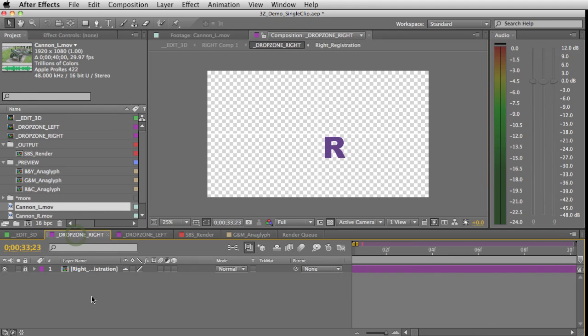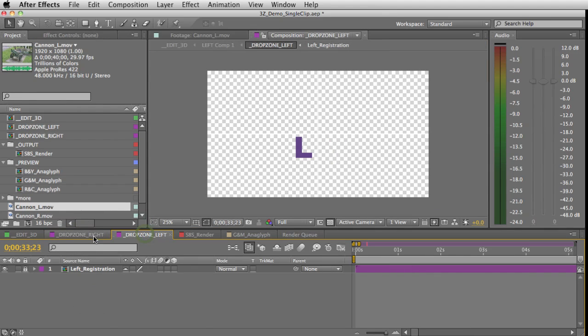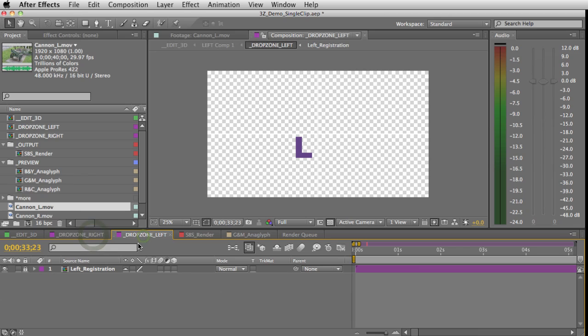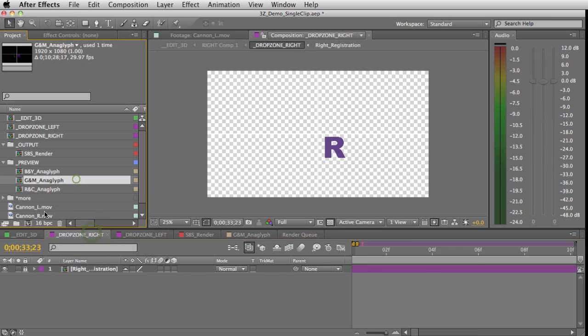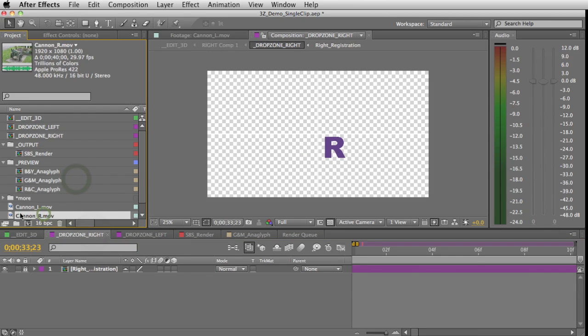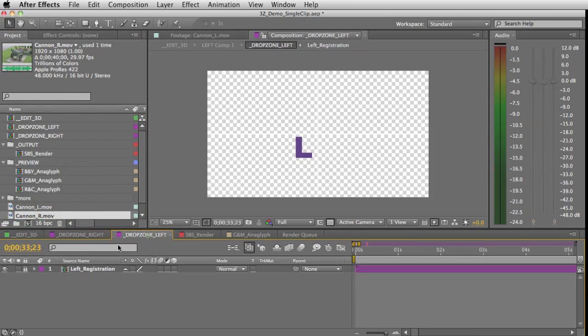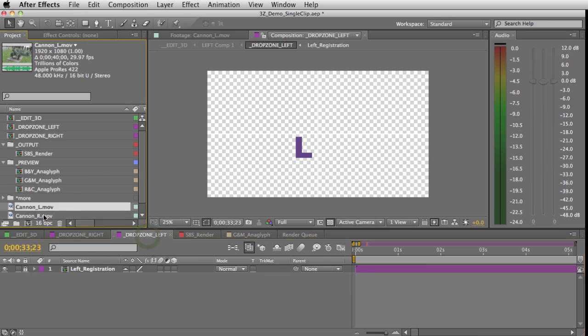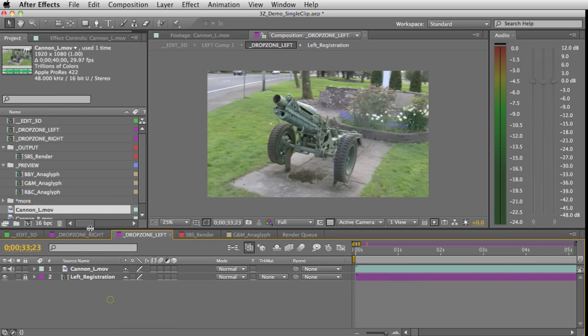But first I have to drop my footage in. There's a couple comps that are open: drop zone right and drop zone left. Just like the name says, you just drop the right footage in the right, left footage in left, and this is also where you can adjust your sync.